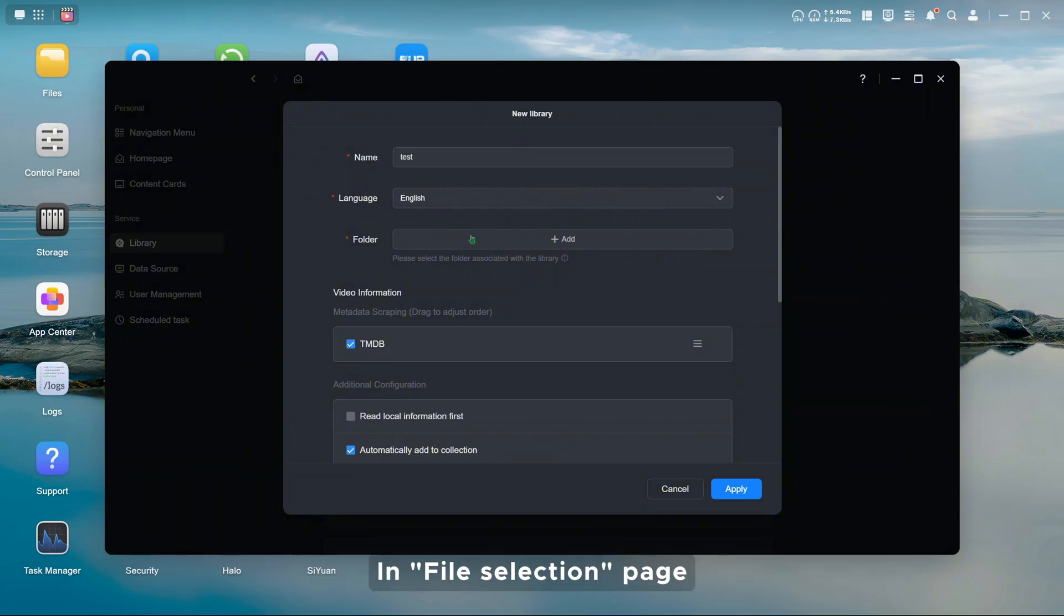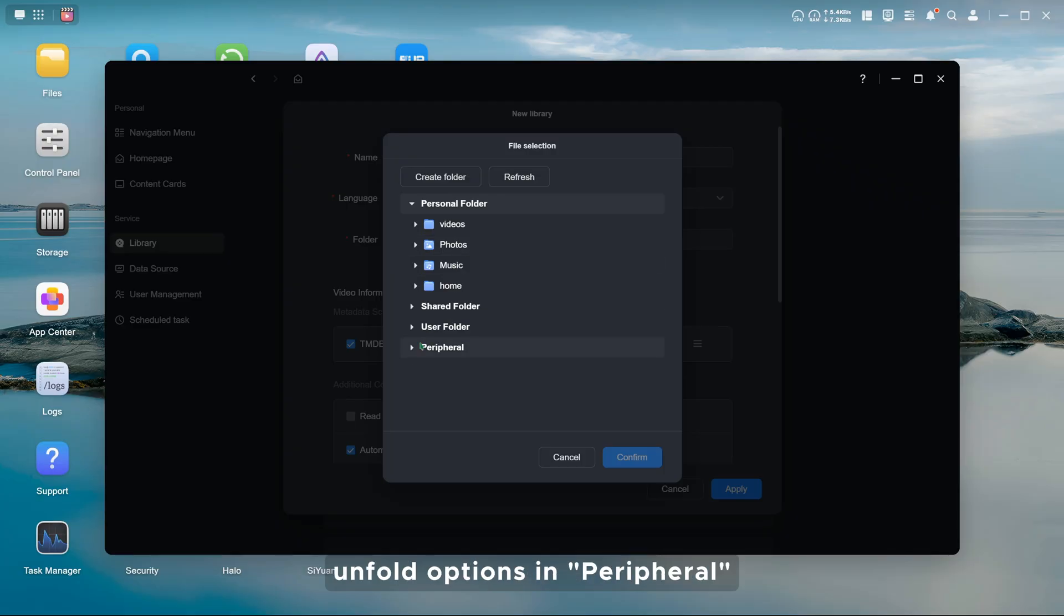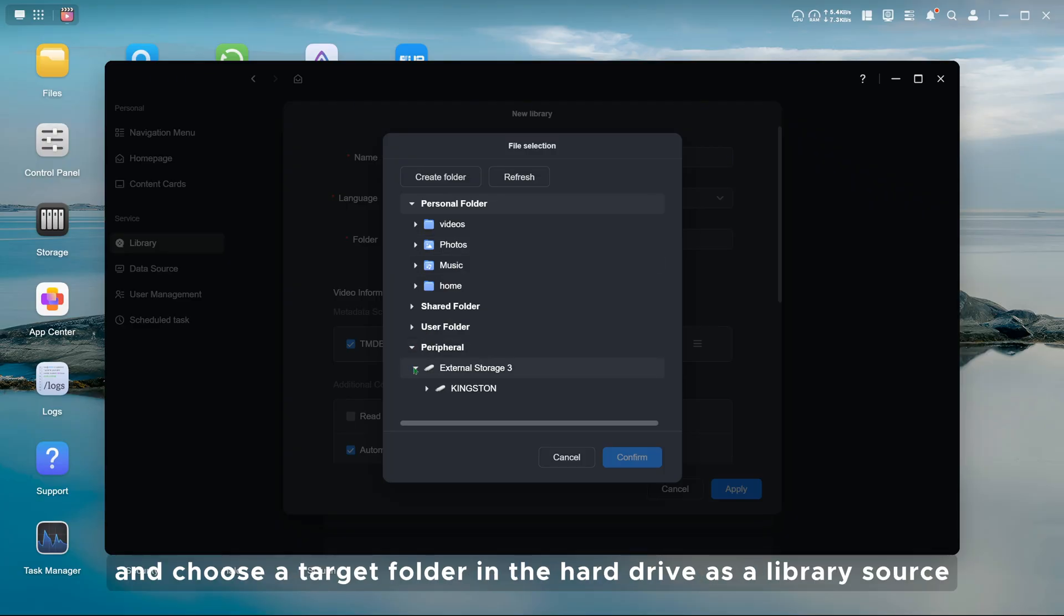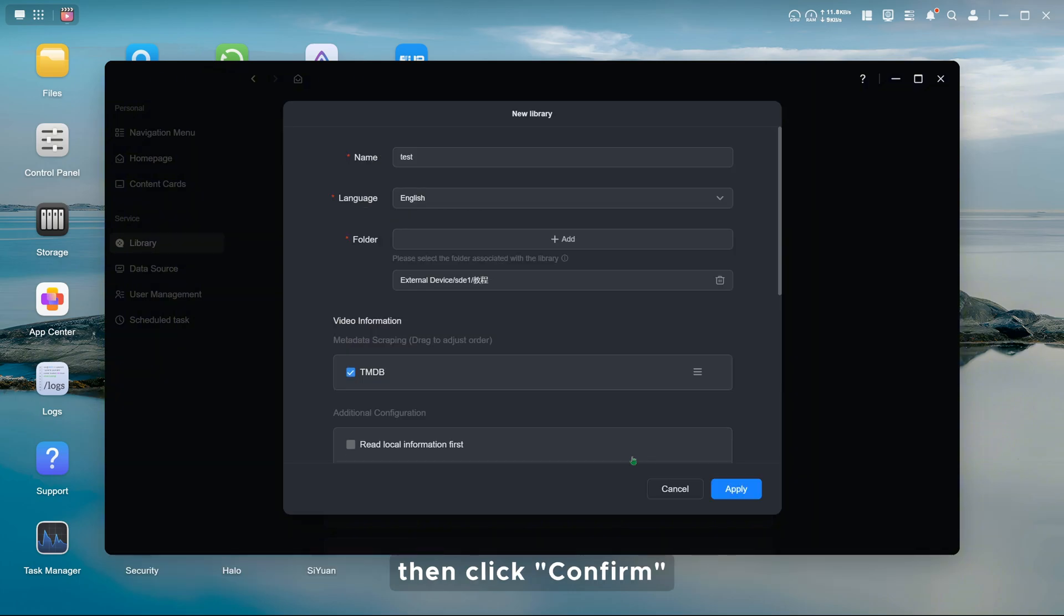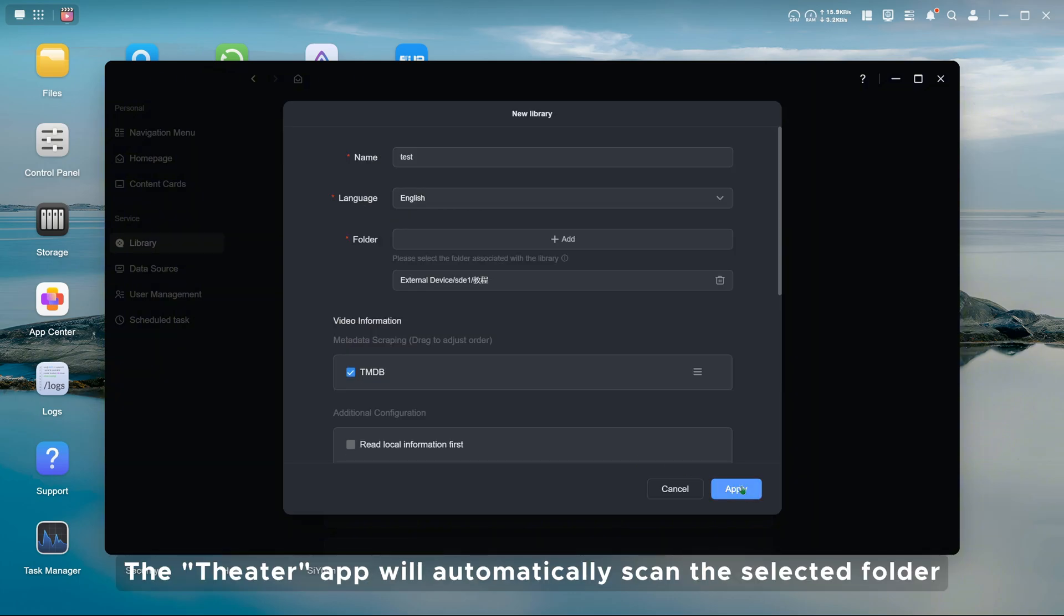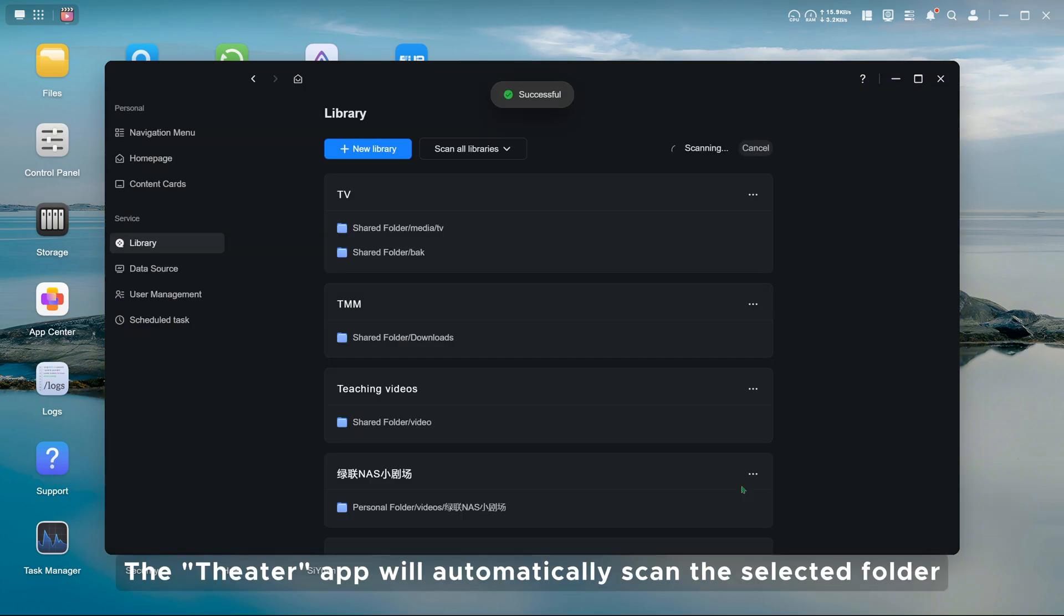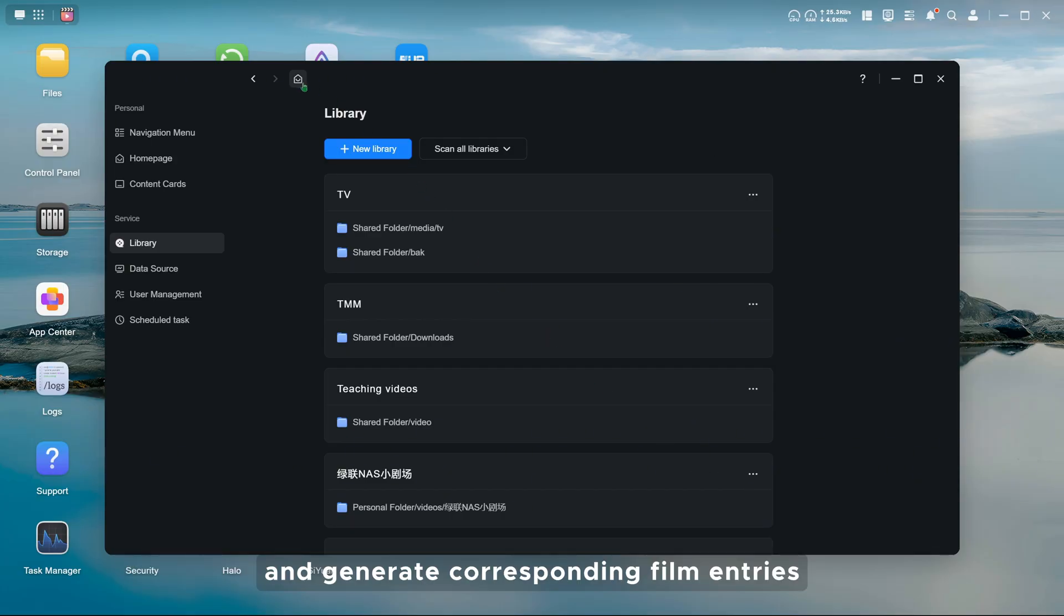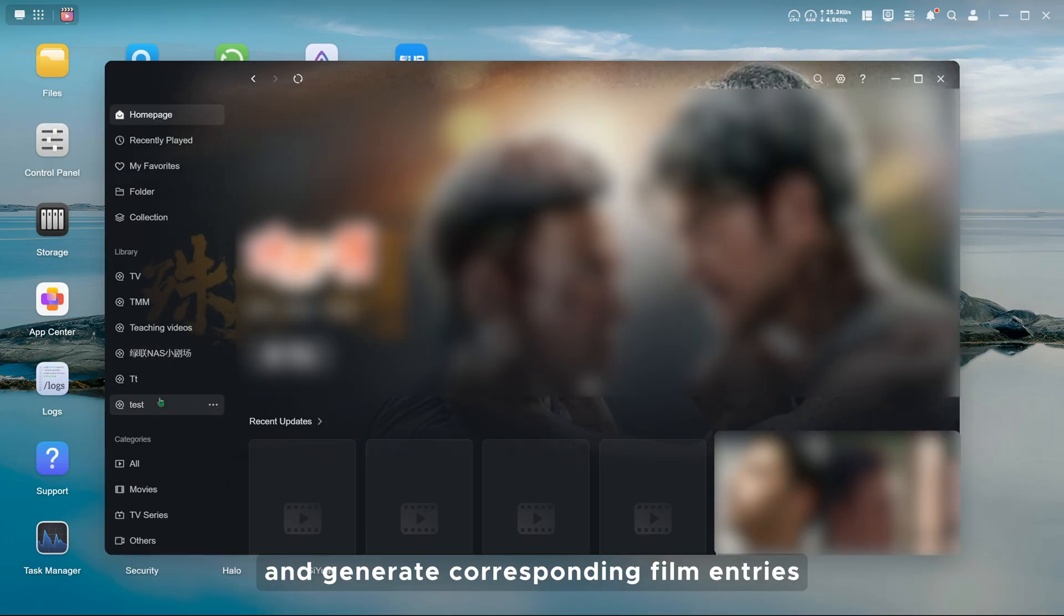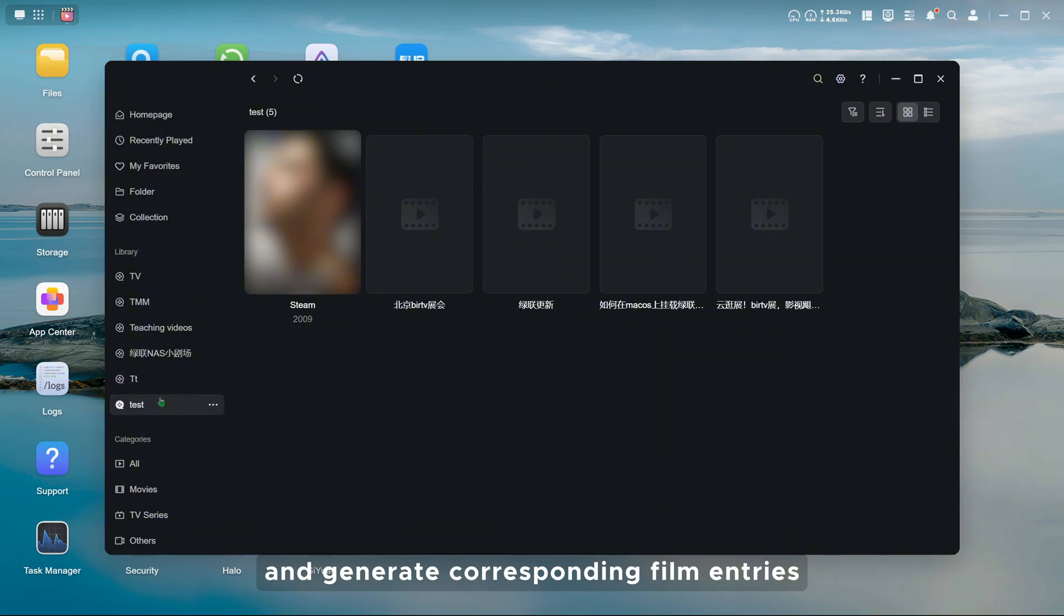In file selection page, unfold options in peripheral and choose a target folder in the hard drive as a library source. Then click confirm. The theater app will automatically scan the selected folder and generate corresponding film entries.